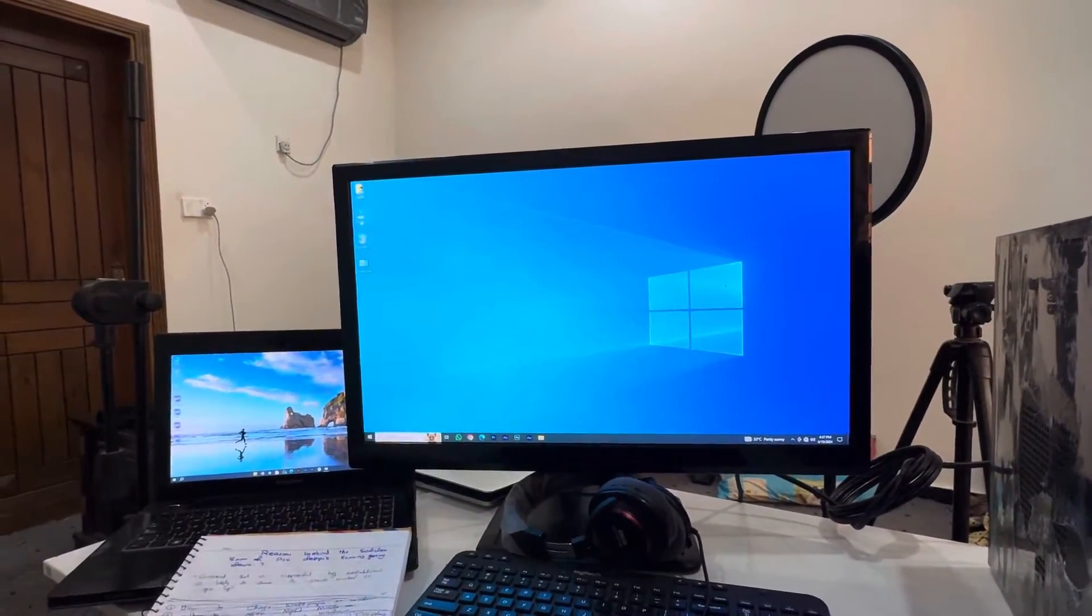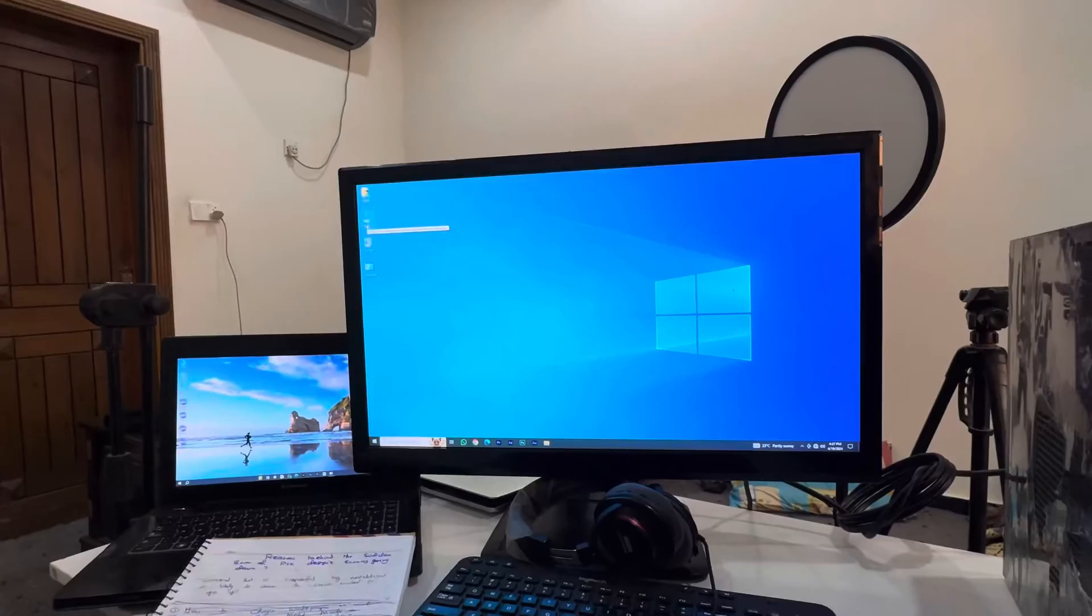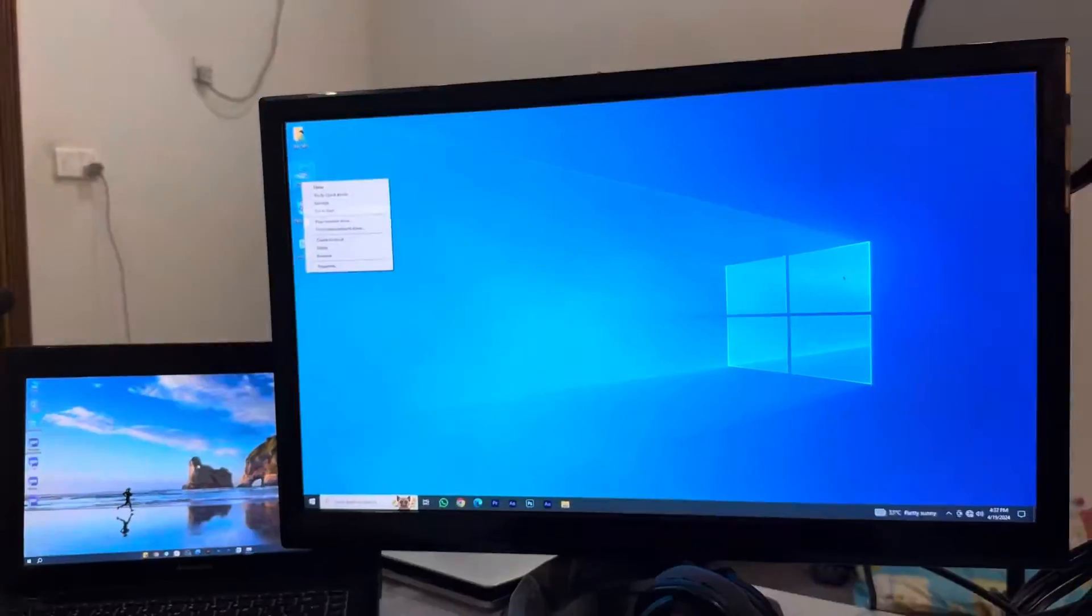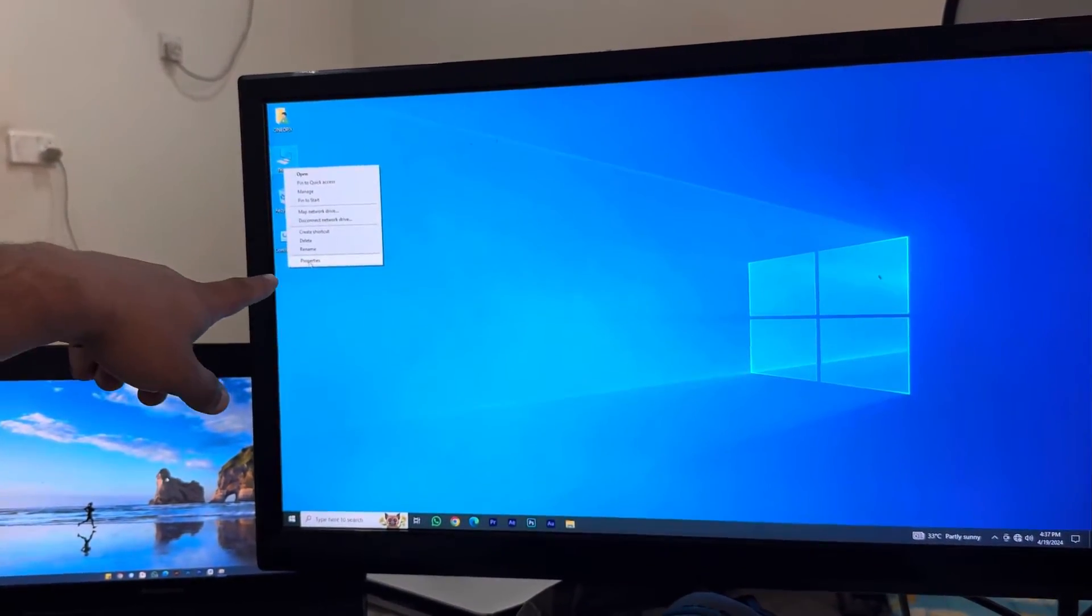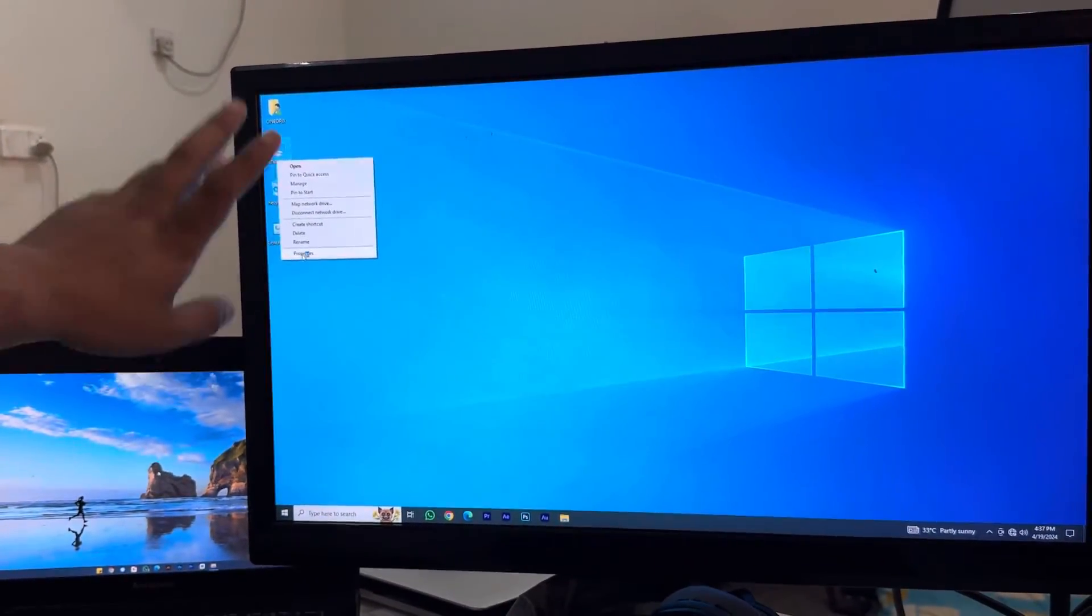First of all, what you have to do to let your screen turn on forever is go into This PC and right-click on it.